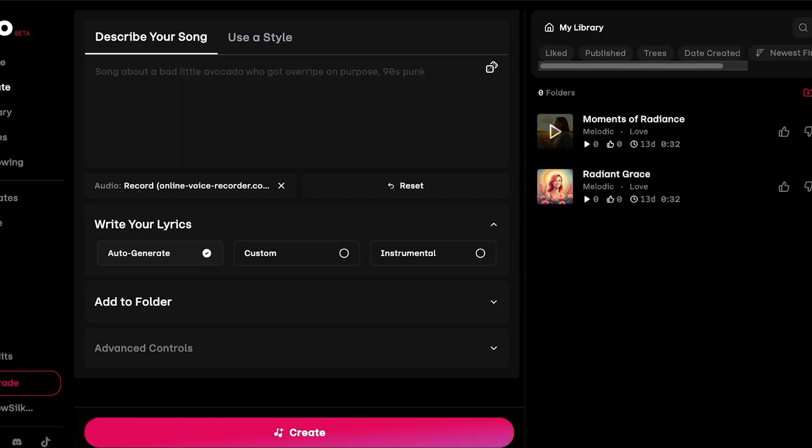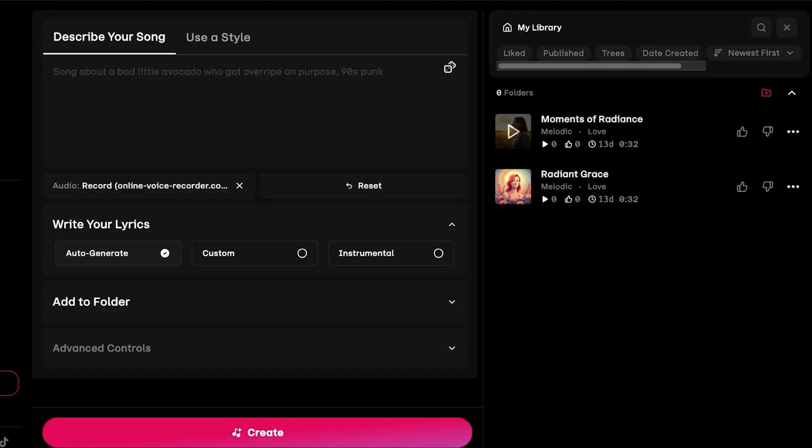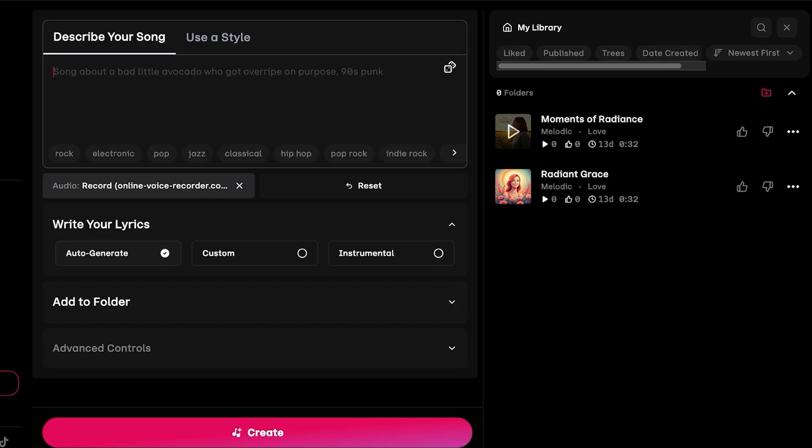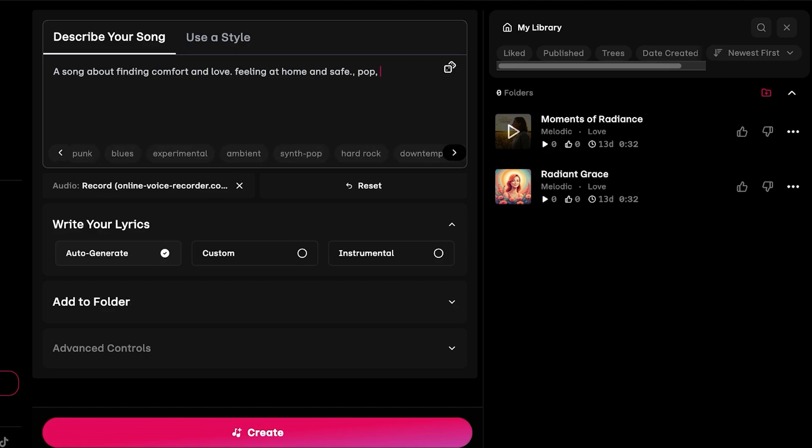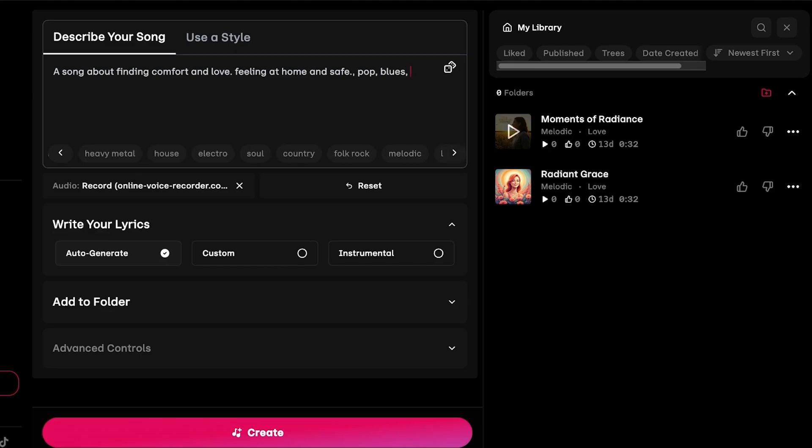Now once my audio file has been uploaded, I can proceed with describing my song: a song about finding comfort and love, feeling at home and safe. I have described what type of song I want. I want this to be pop and I also wanted to have some blues maybe.